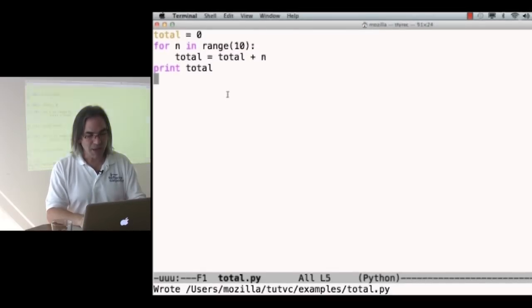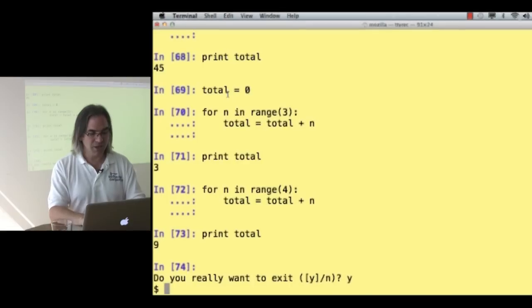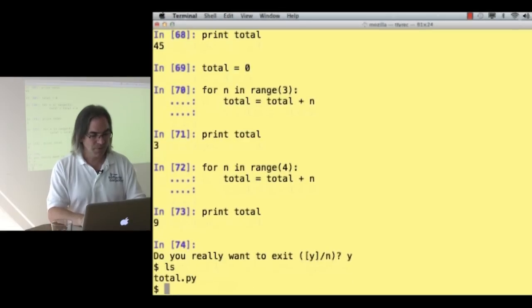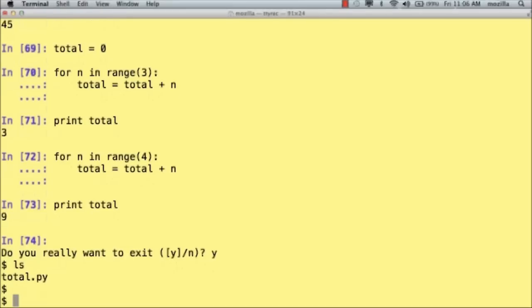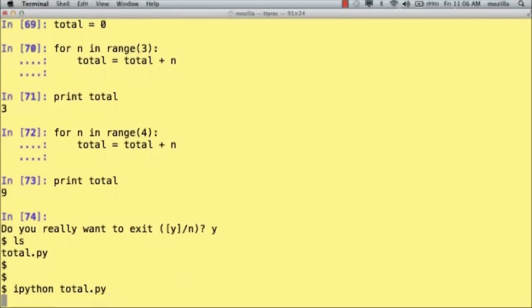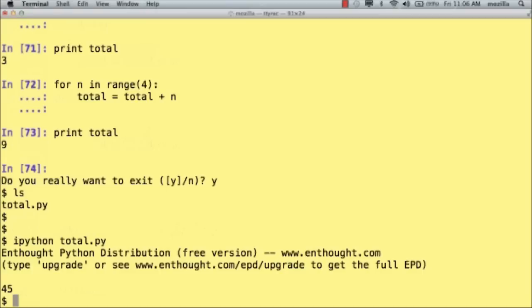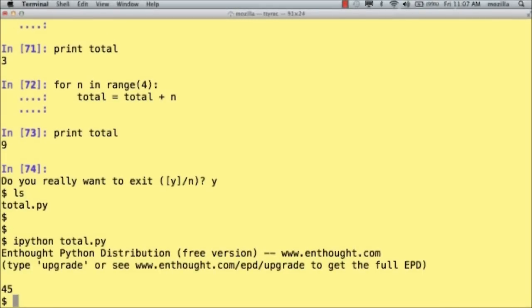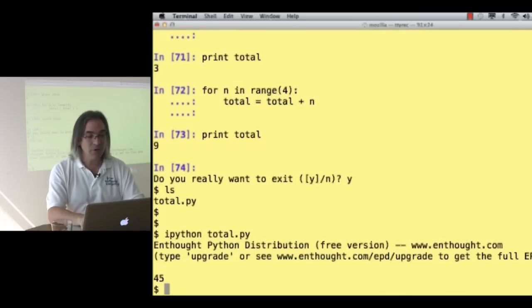I'm switching back to the shell, and there's my file. How do I run it? I say ipython, I want you to run what's in that file. It prints out a message and then it gives me whatever the output from the program is.